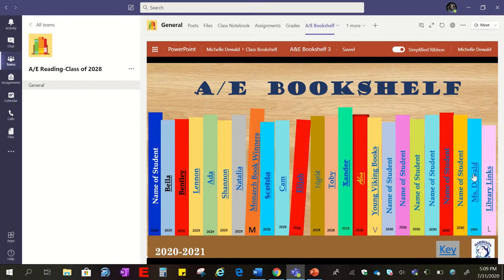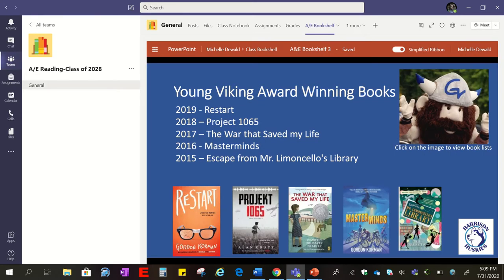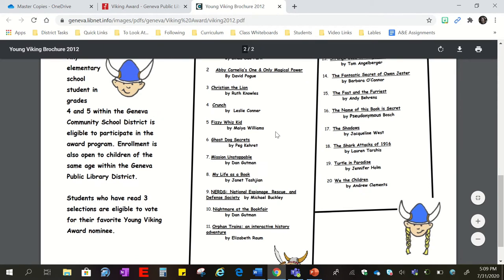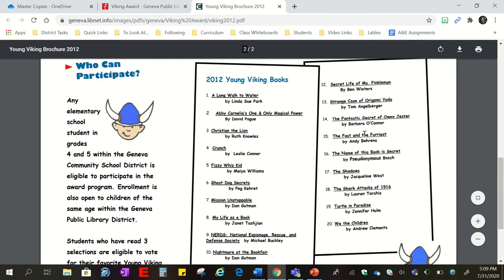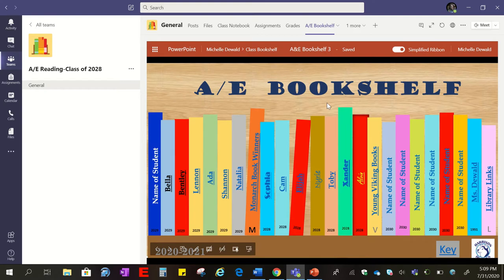There are 25 books for students and one for you on the template. If you don't have 25 students, you might have a few extra books you can put in the optional pages. One optional page is the Young Viking — this shows the past five winners. There's also an active hyperlink that will take you to the public library's list of Viking books, so you can look up what books were featured in, say, 2012, and it'll give you a quality list from that year. Then you go back to Teams and the Harrison Husky takes you to the main page.